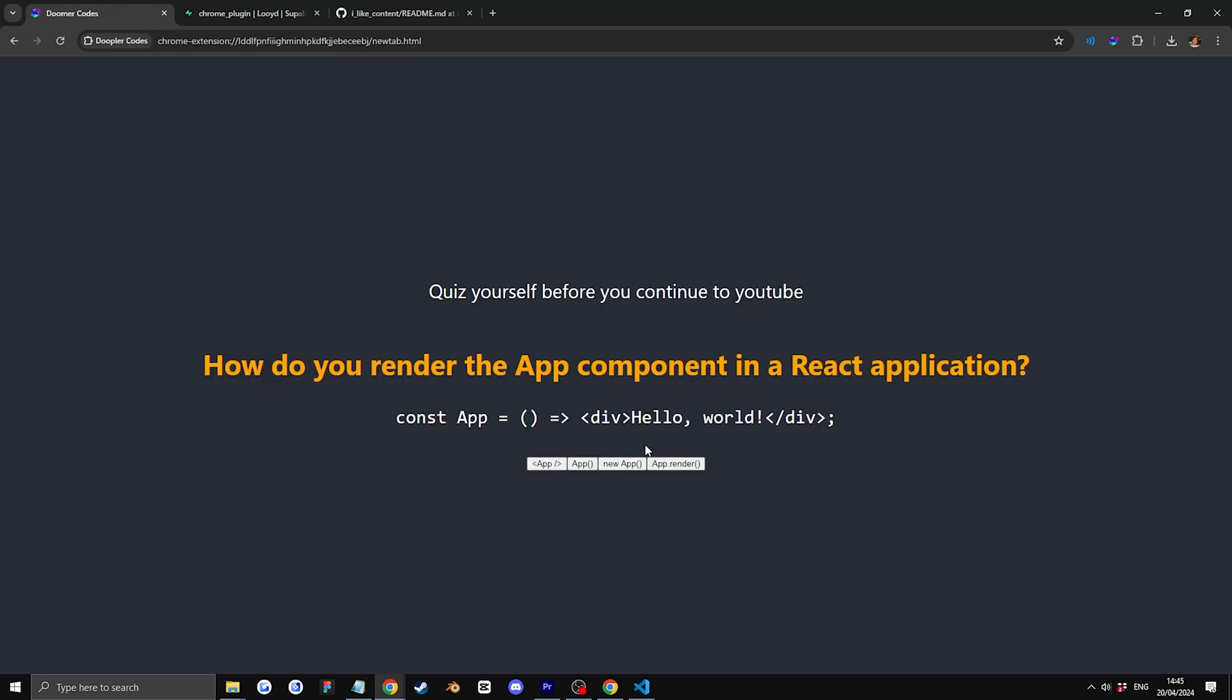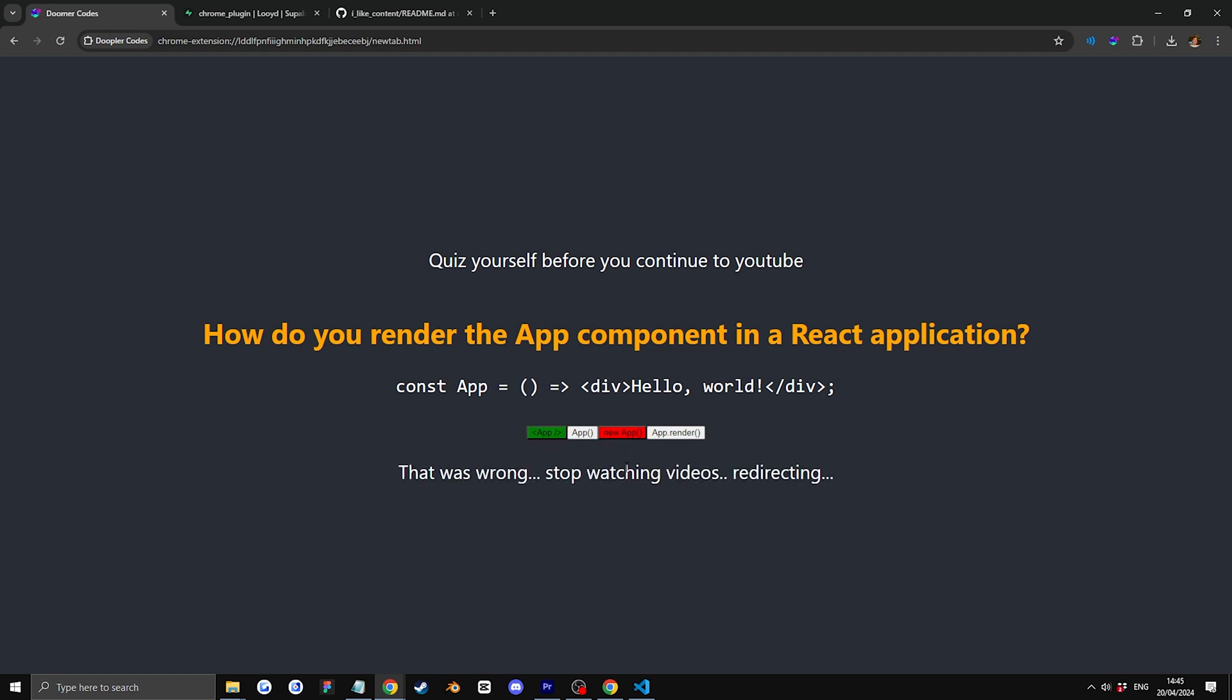So in this case, I'll answer incorrectly. So that was wrong. Stop watching videos. And this is where I need your help.